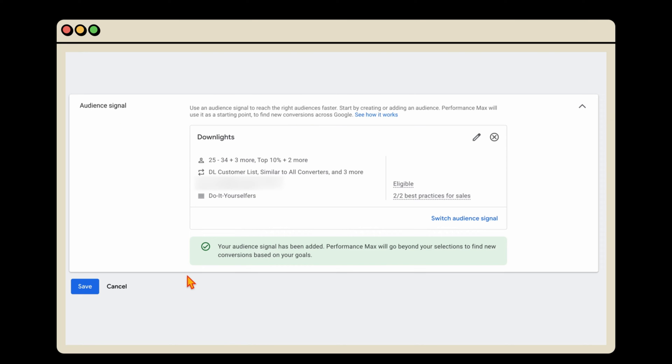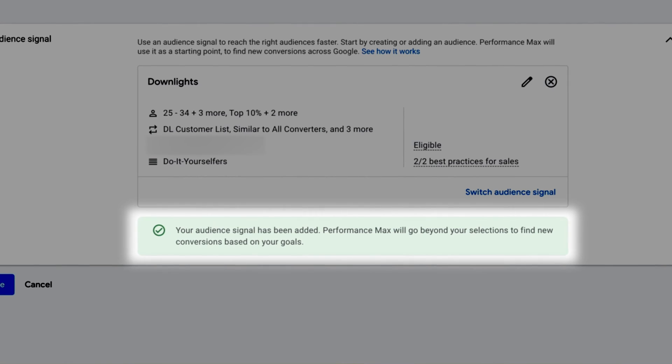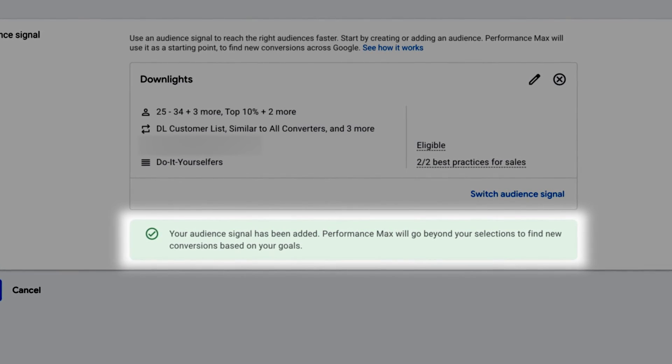Let me make it very clear why this strategy will not work. When you set up an asset group, Google displays a big clear green box stating that Google will go beyond your selections to find more conversions. Specifically, the notice says your audience signal has been added, but Performance Max will go beyond your selections to find new conversions based on your goals. So please don't waste your time setting up multiple asset groups targeting different keywords and audiences for the same products, because Google is very clearly saying it will go beyond your selections.